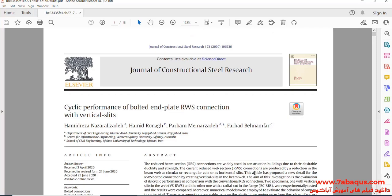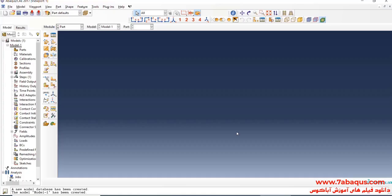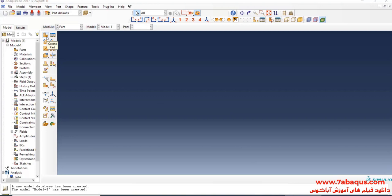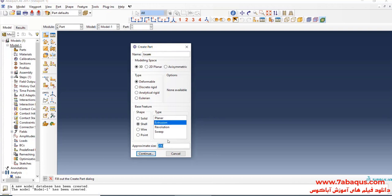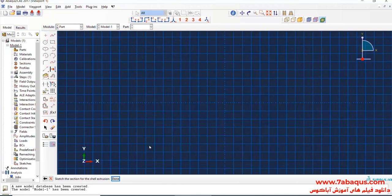In Abaqus software for simulation, I will click on 'Create Part' to create the geometric shape of the beam. I will select the modeling space as 3D, deformable shell, and extrusion. I'll enter an approximate size equal to 1000 and continue.